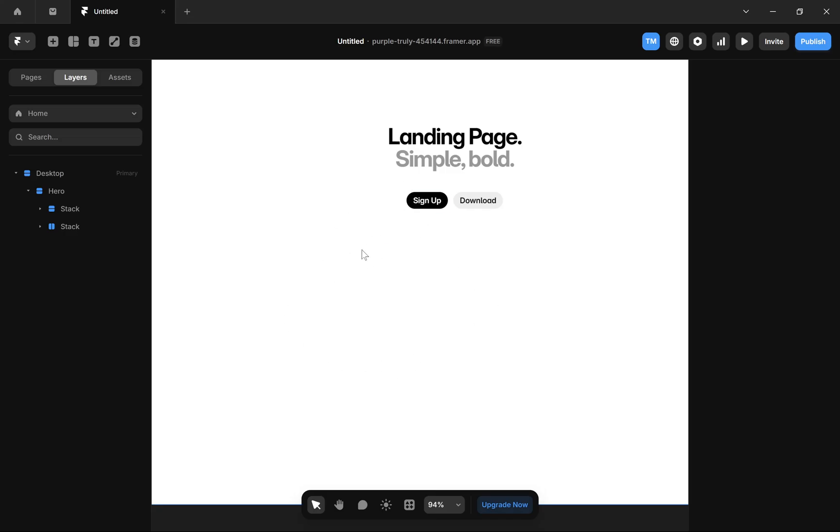In this video, I'm going to show you how to add an email link in Framer. To add an email link in Framer, you can use the mailto protocol in link settings. Here's how you can do it.